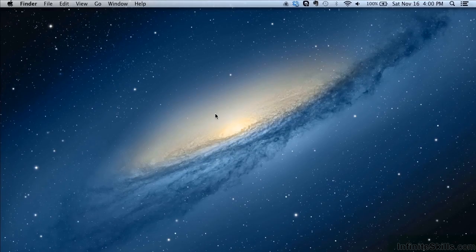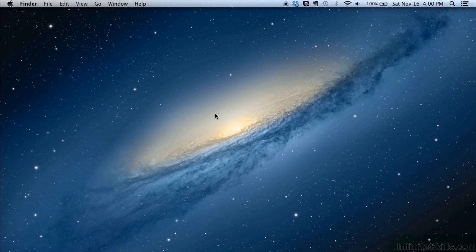In this video, we are going to look at installing AutoCAD LT 2014 Mac for the very first time.